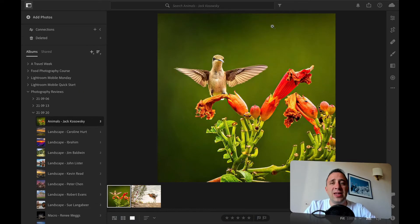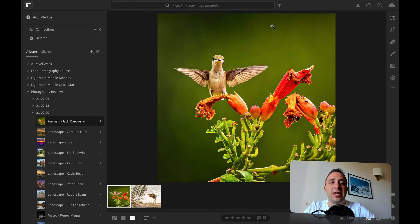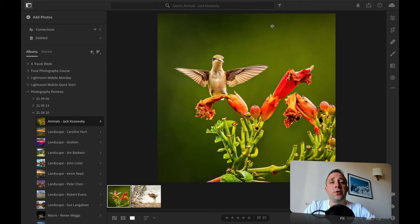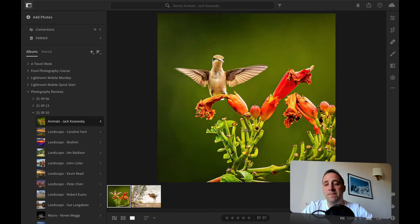But now without any further ado let's jump straight into the photography and the reviews. Here we are back in the Lightroom and we are ready to review our photographers. We're going to be looking at animal photography, pet photography, macro photography and then we're going to be ending it up with amazing portrait photography.